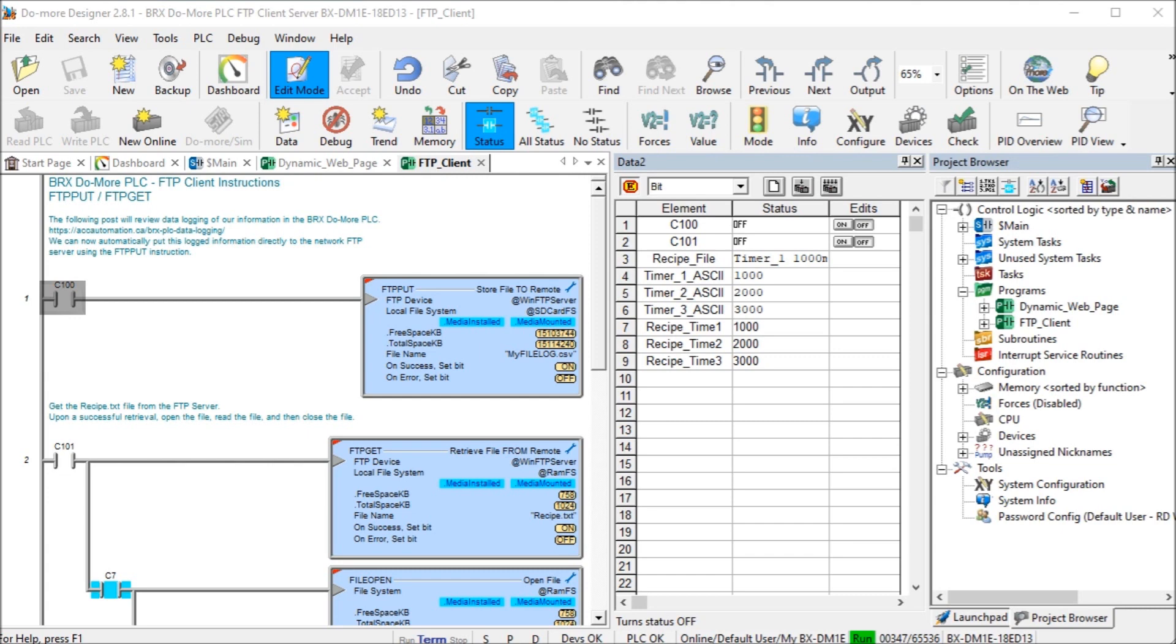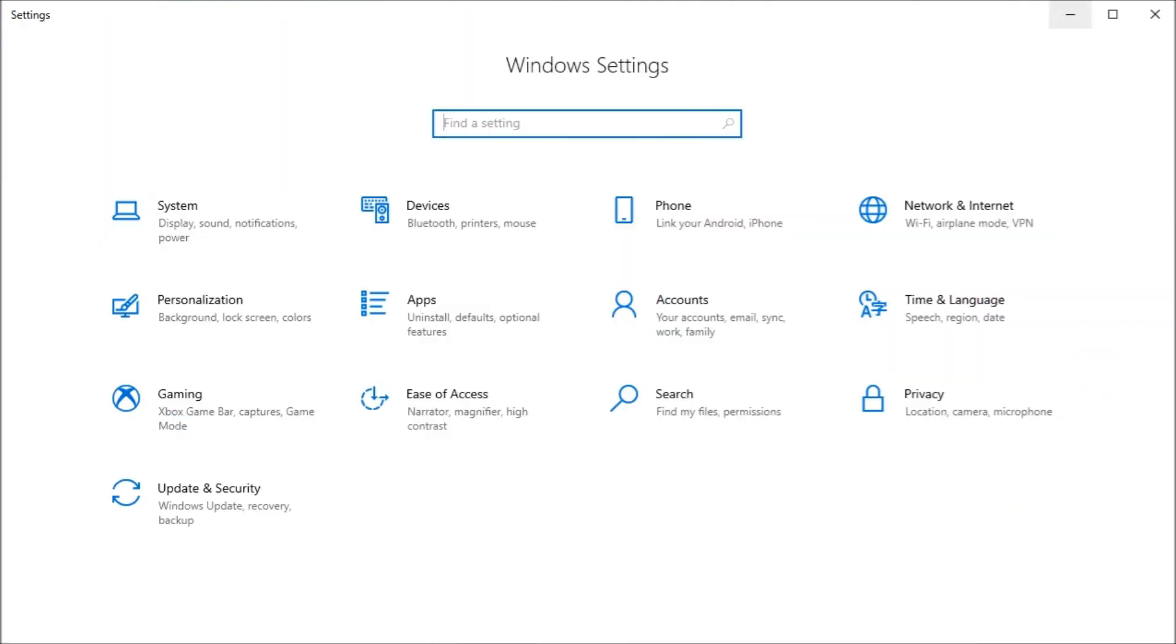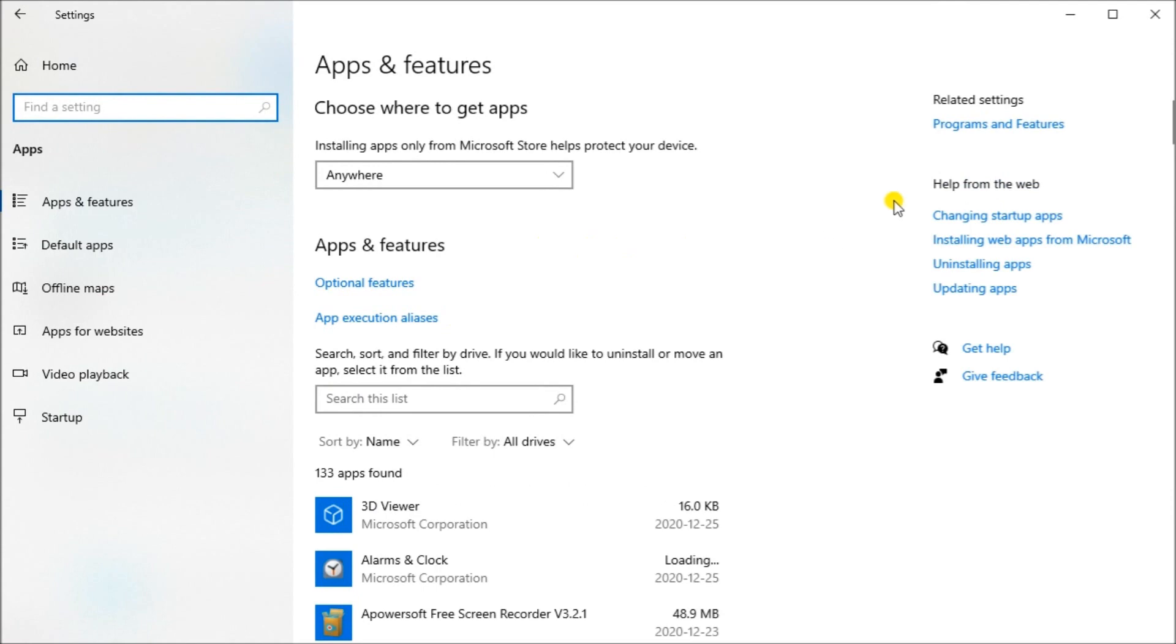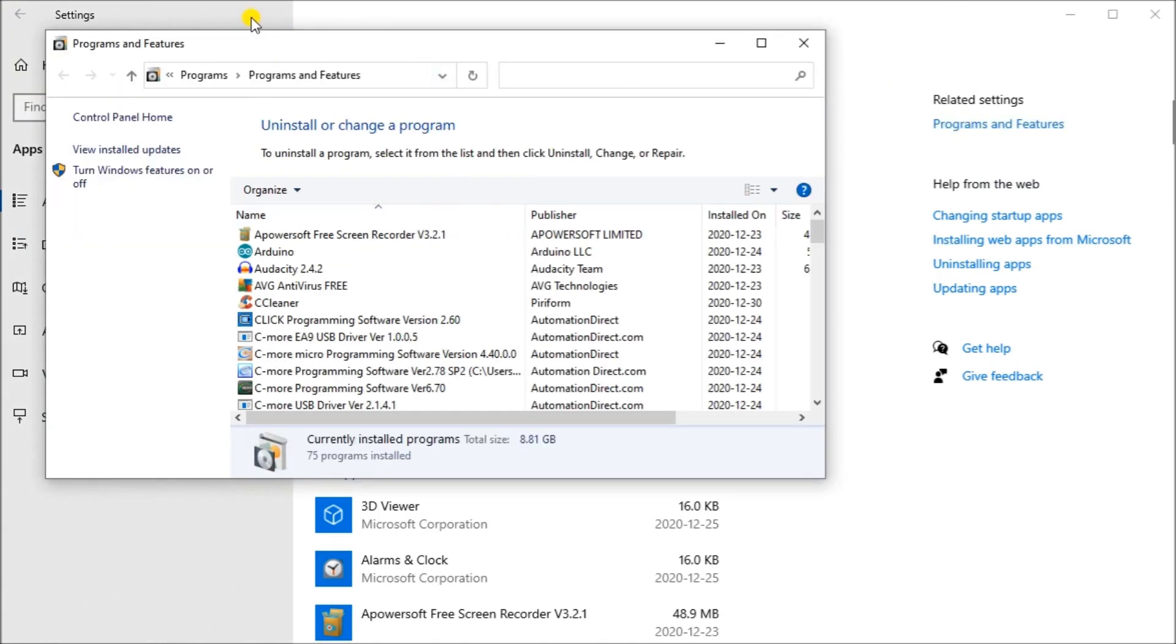The first thing we'll do is show how we will install the FTP server on our Windows 10 computer. The first thing we'll do is call up our settings command. You can do that by hitting the Windows key and X and then select settings. Then we'll go to the apps. Over here, you'll see we have programming features. We click on those programming features.